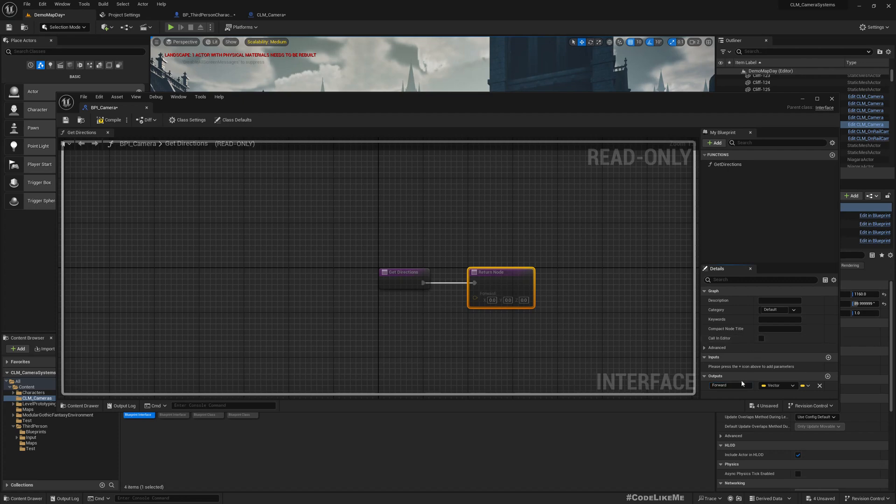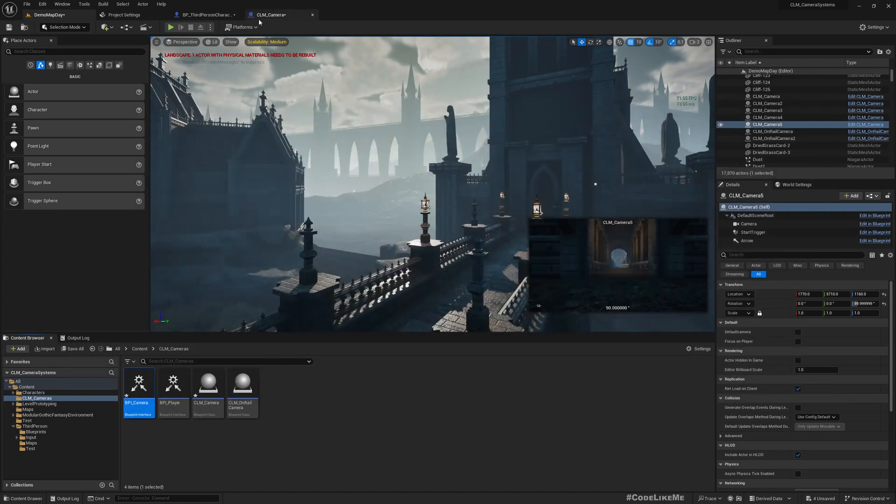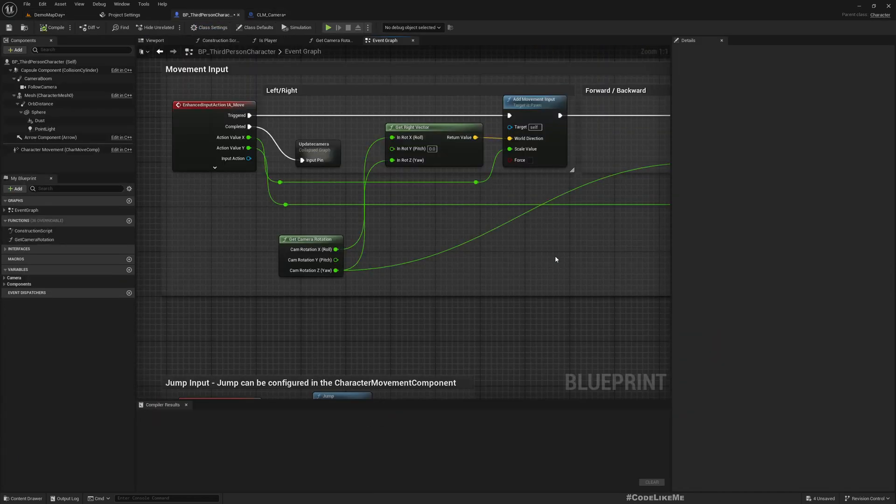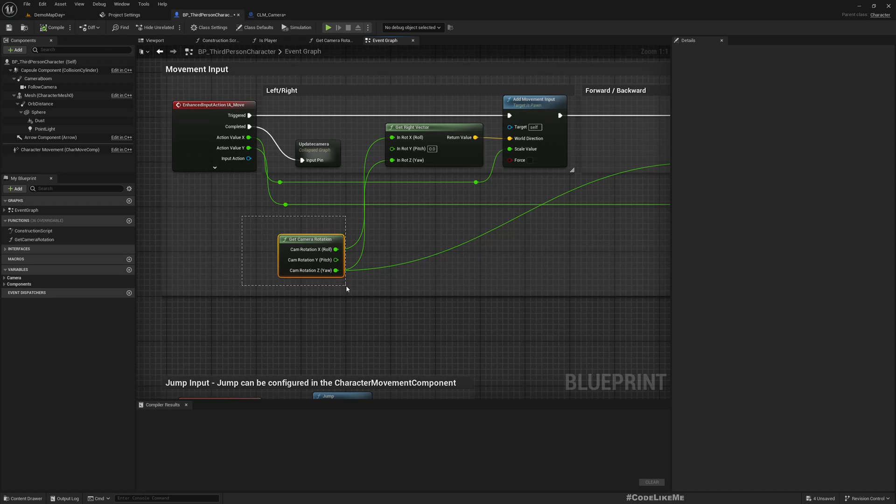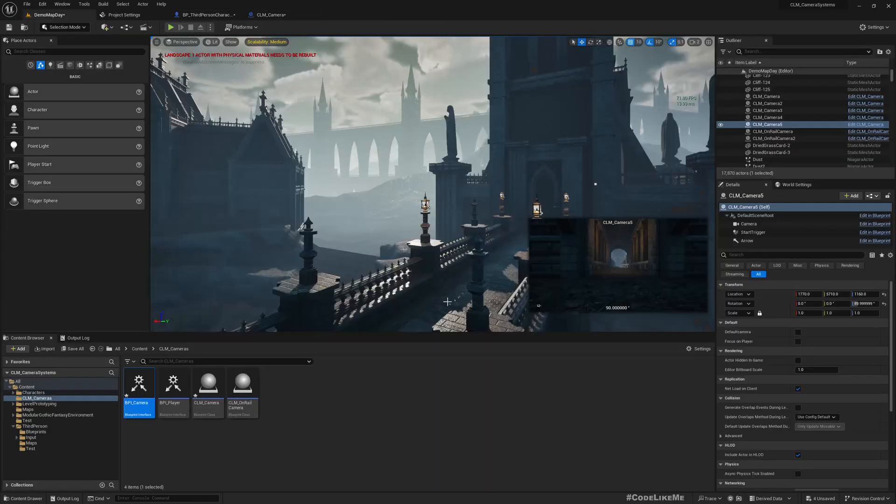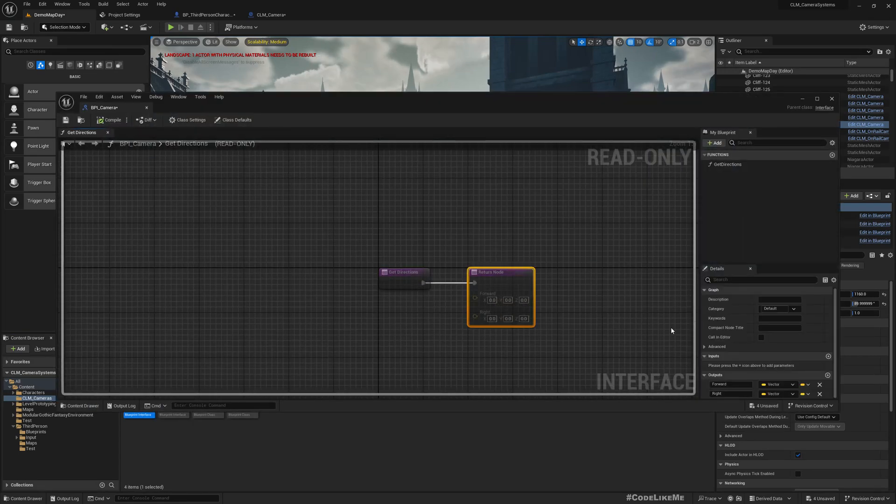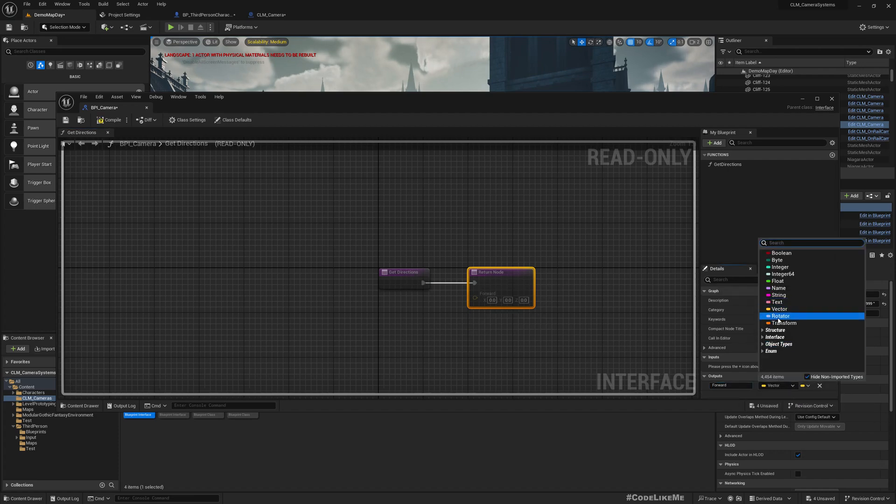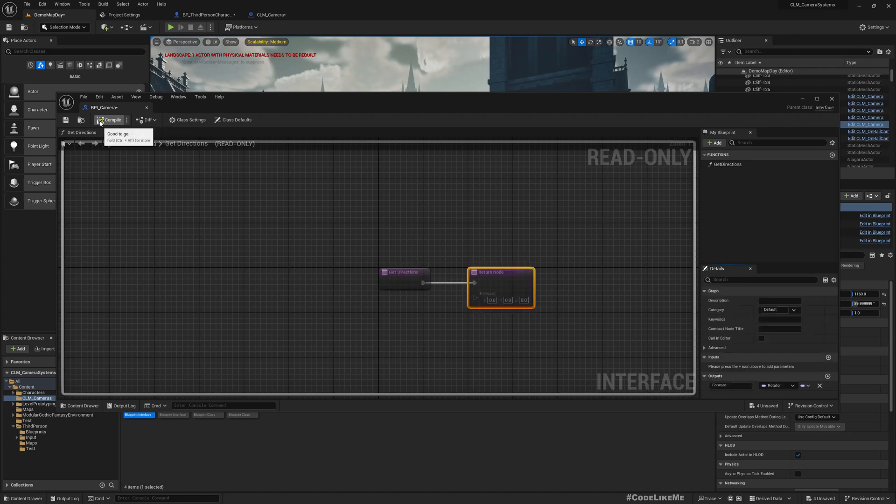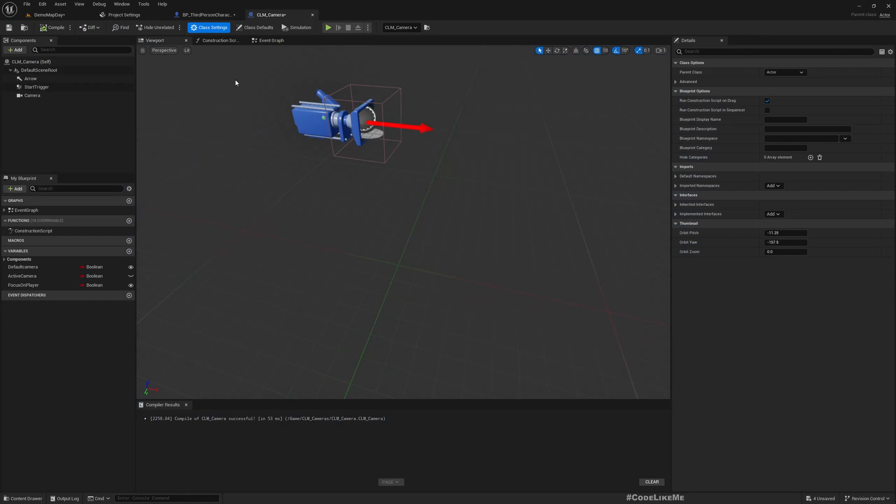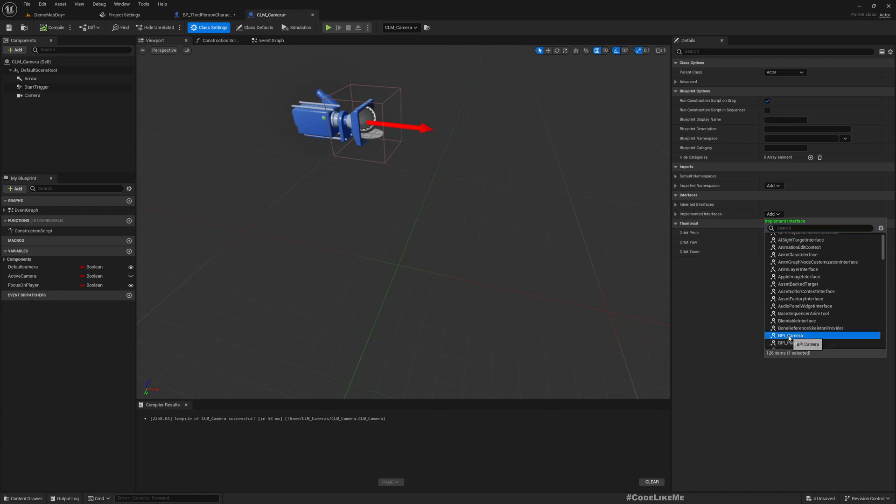Actually, we only need the rotation, so therefore we can further simplify this to forward and convert this to a rotator. That would make things simpler. Now here under class defaults we can implement BPI_camera.